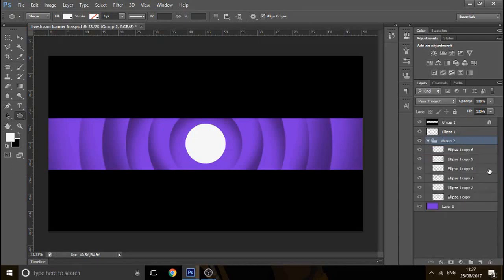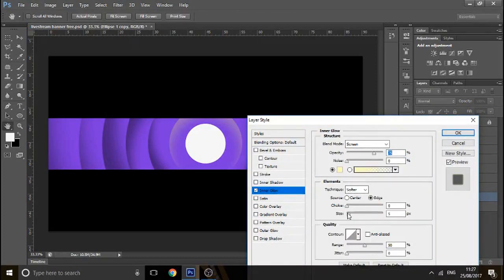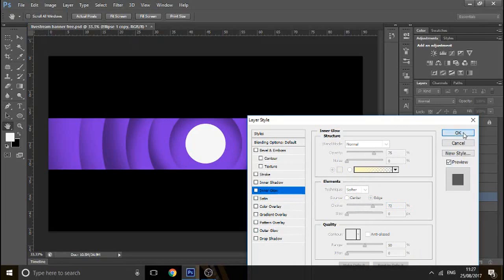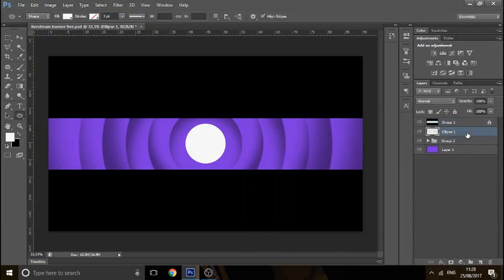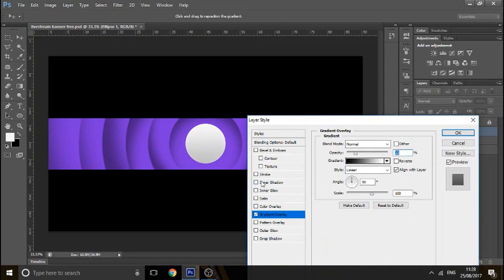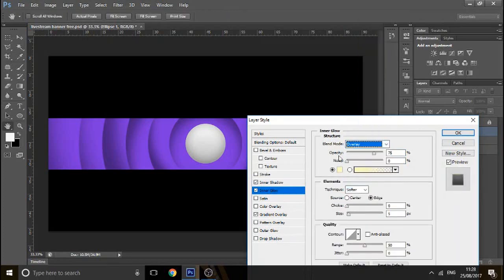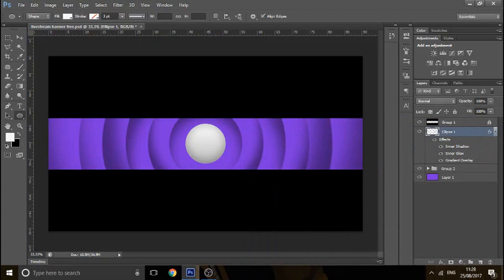We can group all of these circles on the outside together, and maybe add an inner glow to some of them to see what it does. For the center circle, go to the layer style, go to Gradient Overlay, bring down the opacity a little bit. You can add an inner shadow on this one as well, then bring down the opacity, add an inner glow, and set it to overlay. There we go, that's looking nice. I think we'll have the text in the center.